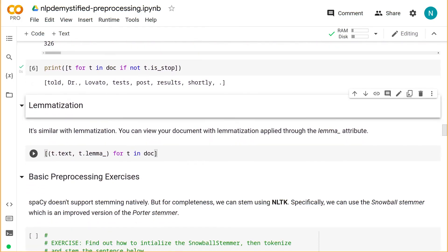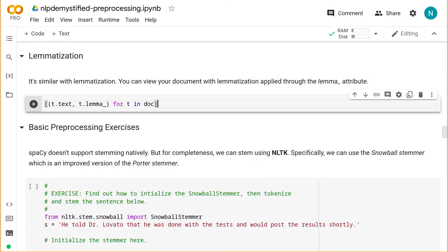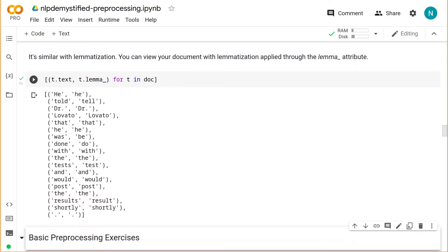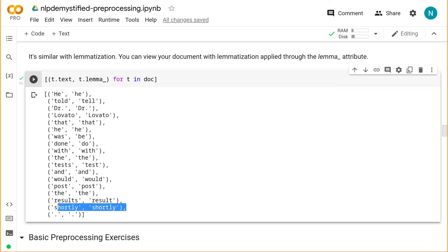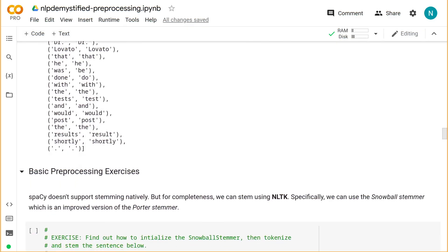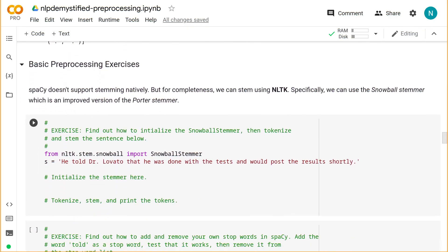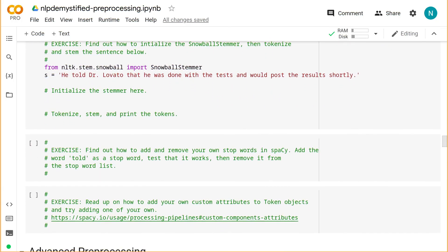And finally, lemmatization. Each token also has a lemma_ attribute containing the token's lemma or dictionary form. We're printing out both the original token and its lemma in a series of tuples. We can see that words such as told, was, and done were lemmatized to tell, be, and do respectively. In contrast, shortly remains shortly, which is something a stemmer would have modified. spaCy doesn't support stemming natively, but for completeness we can use NLTK. As an exercise, find out how to initialize and stem the sample sentence — a stemmer's already been imported for you. There are other useful exercises here as well, such as figuring out how to modify the spaCy stopword list and adding custom attributes to tokens.